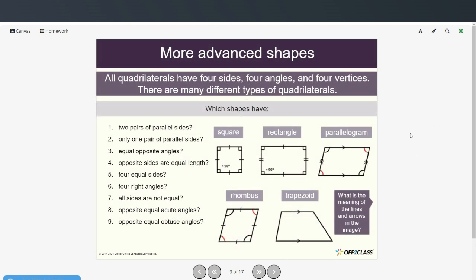All right, now we have some more advanced shapes. All quadrilaterals have four sides, four angles, and four vertices, and there are many different types of quadrilaterals. So here we have the square, the rectangle, the parallelogram, the rhombus, and the trapezoid. These are all quadrilaterals because they have four sides.